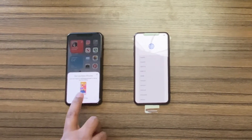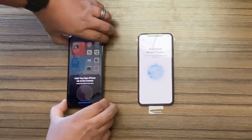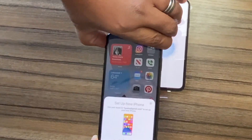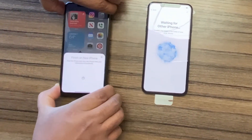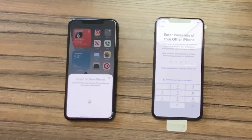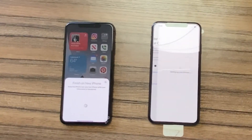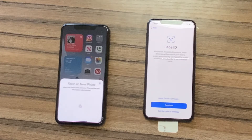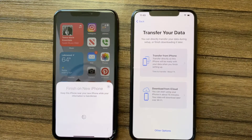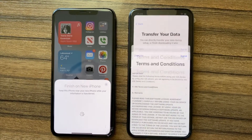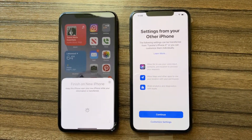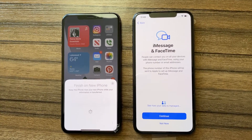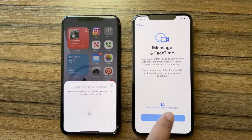On my old phone I touch 'Set Up New Phone.' The new phone shows a pattern, I point my old phone at that pattern, and shortly after I'm asked to enter the passcode that unlocks my old phone, which proves I have the authority to transfer data. The new phone offers to let me set up Face ID, which I choose to do later, and it asks how I'd like to transfer my data. I select transferring directly from phone, accept some agreements, and choose to allow other options from my old phone to be set up on the new phone.